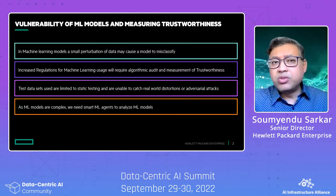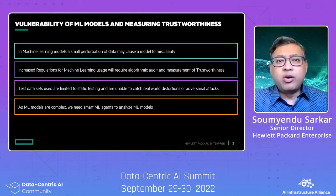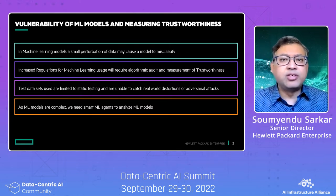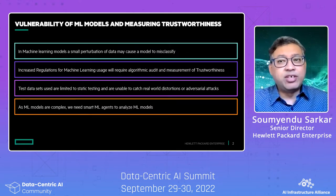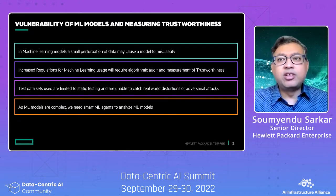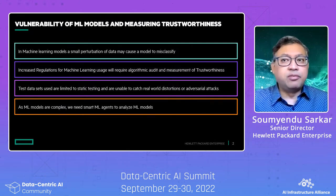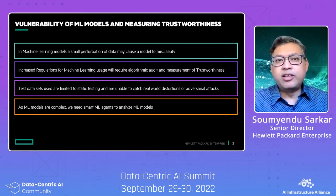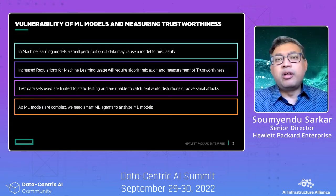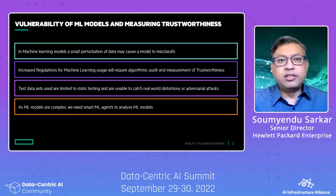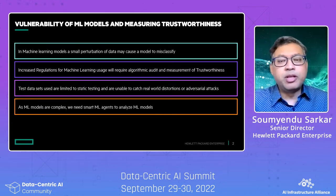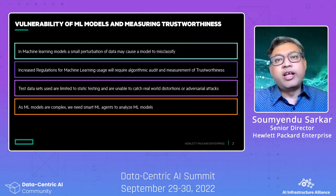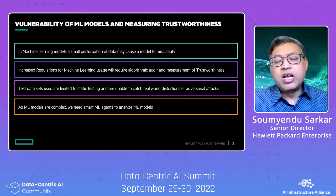We were looking at how to measure and quantify robustness. We anticipate stricter regulations of machine learning usage, as we are seeing in the EU and now in the US, which will require algorithmic audit and measurement of trustworthiness.